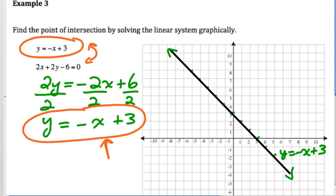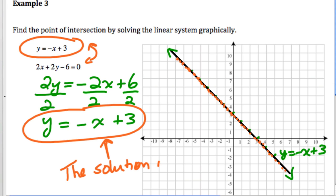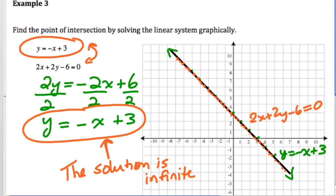Because they are equivalent equations, they give you the same line when graphed — the second line would be right on top of the first. When asked where the lines cross, the answer is that they cross everywhere. Therefore, the solution is infinite. That's a rare case where two equations that look different are actually identical lines on the graph.